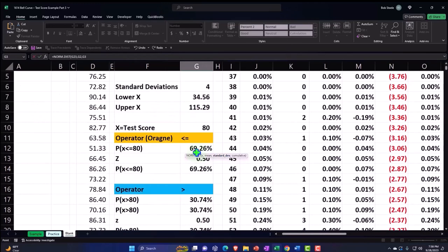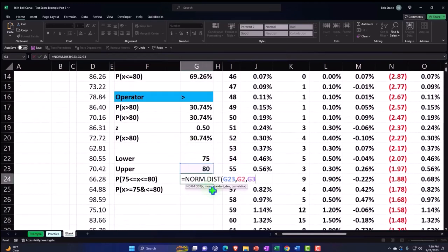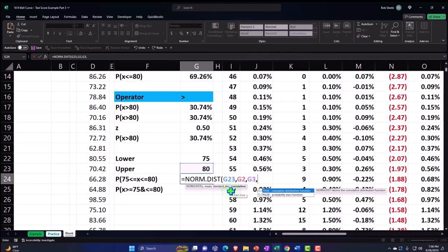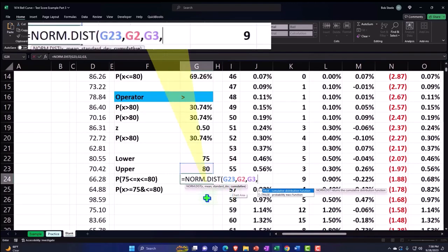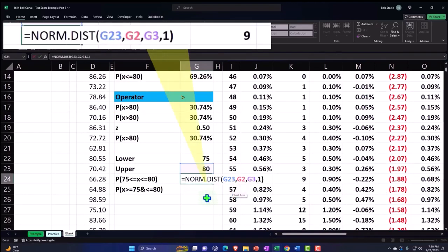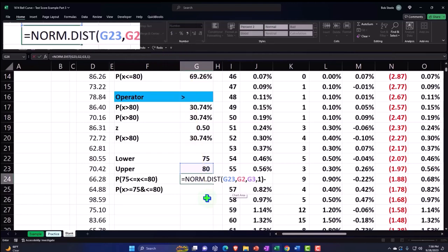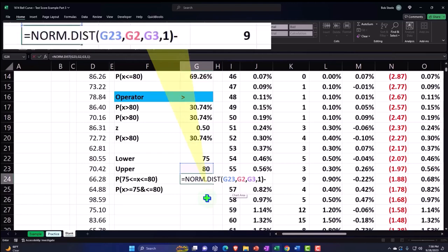And now I'm on the standard deviation, that's going to be the 10.09 again, and then comma. And then cumulative, we do want it to be cumulative, therefore one or true, closing up the brackets.